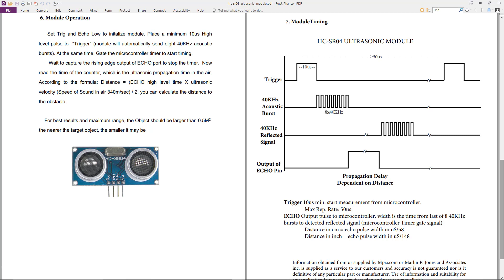We can then work out the distance to the object by multiplying the echo pulse high time by the velocity of sound in air and then divide by 2. This is to account for the distance being counted twice - that is the distance to the object and the distance back to the sensor.